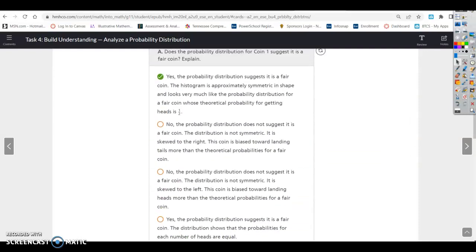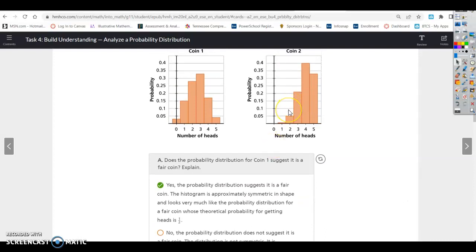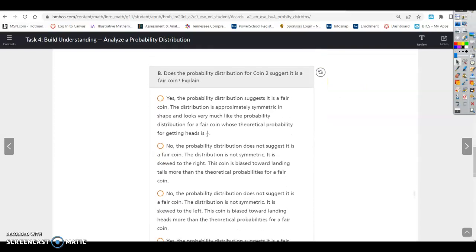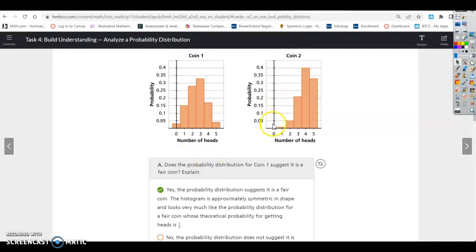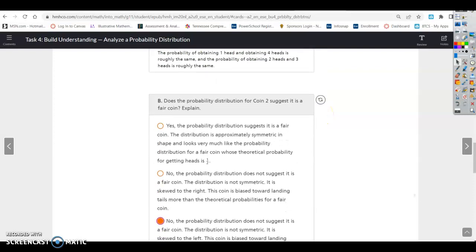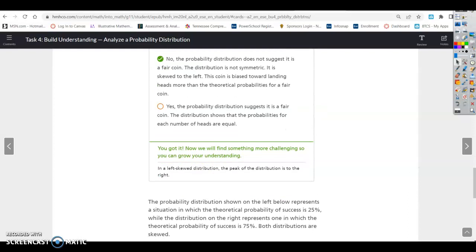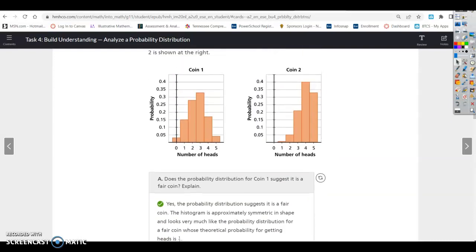What does it mean when a distribution is skewed? In a left-skewed distribution, the peak of the distribution is on the right side. Even though most of the data has been pushed to the right-hand side, that is considered skewed to the left. The left-hand side is definitely not represented accurately.